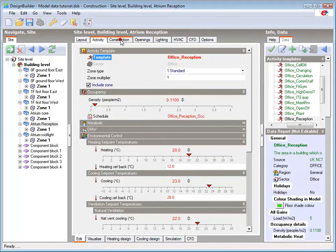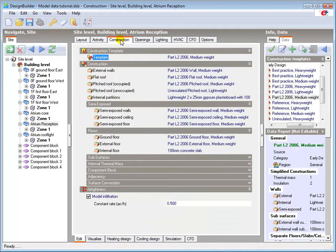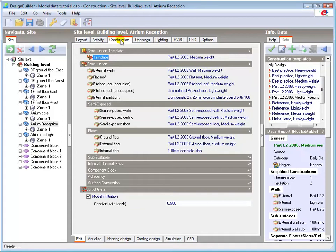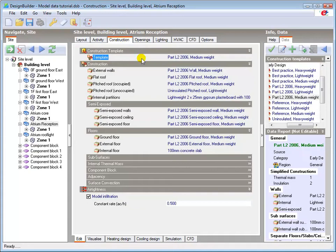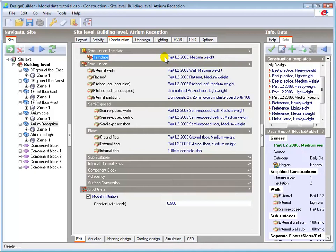The Construction tab is where we specify the main non-glazed building fabric properties. These dictate the thermal performance of the opaque internal and external surfaces of the building. A relevant template for the building type or the maturity of the design may be loaded, and here we see that the UK Part L2 2006 medium weight template is loaded. This will bring with it appropriate fabric construction details for the walls, floor, and roof.